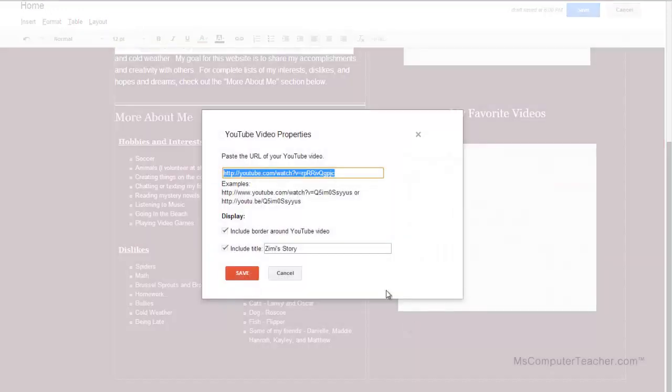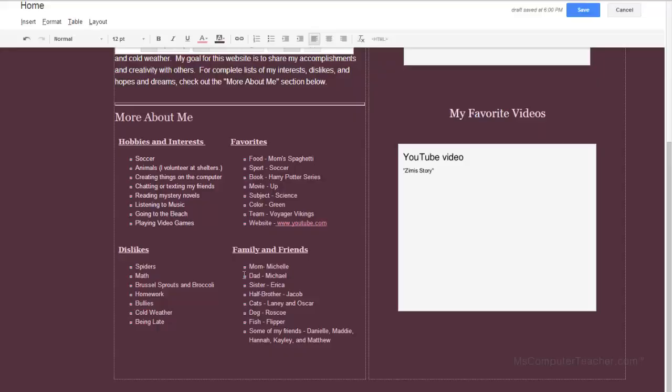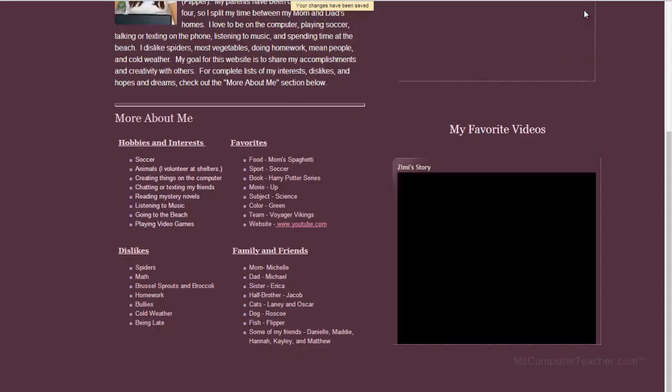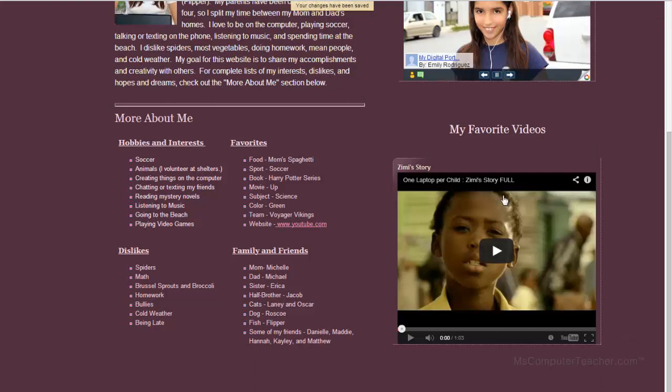And then if I choose properties, I go back to the two check boxes I had earlier. So I am going to choose save. And there is the video.